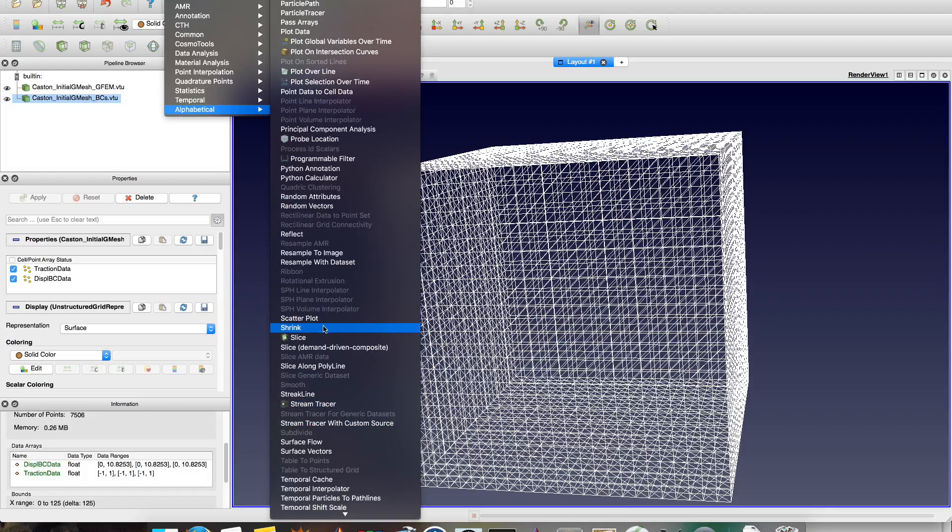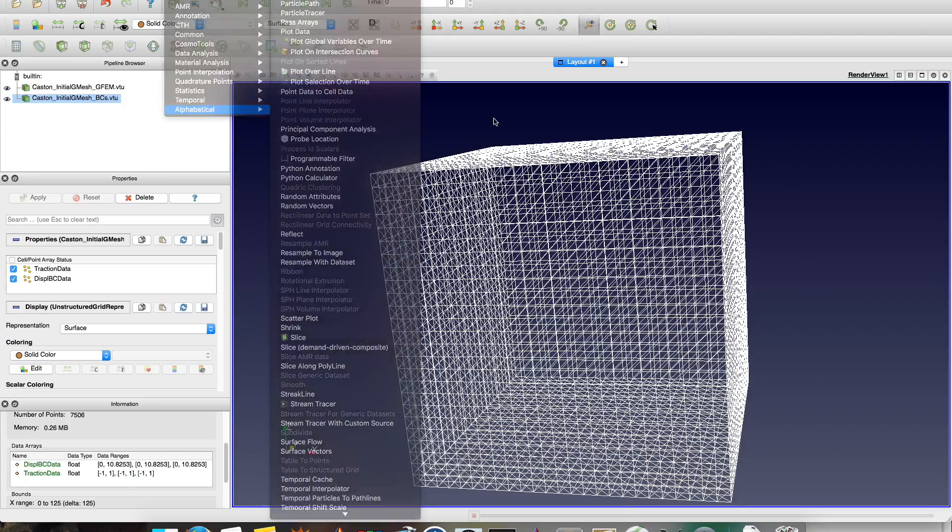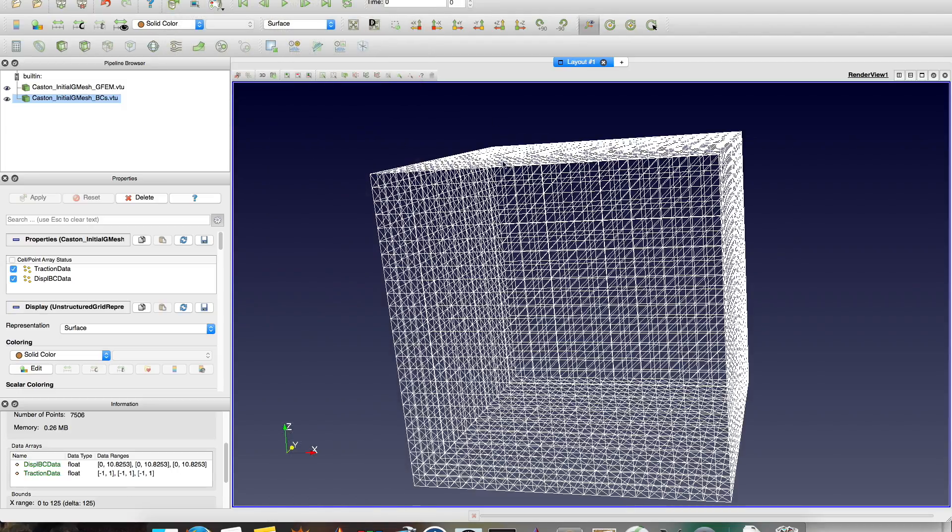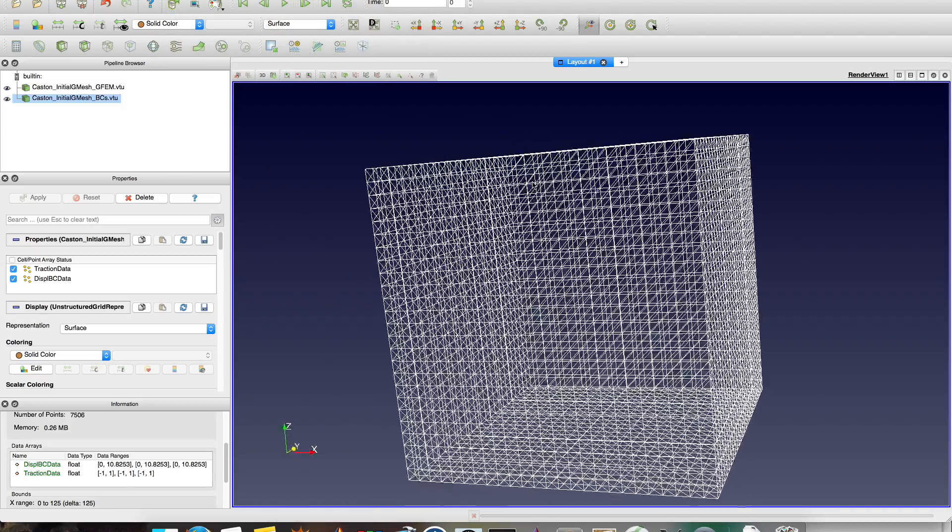Shrink. Then shrink every element. There are many things. To see the BCs you just use glyph.